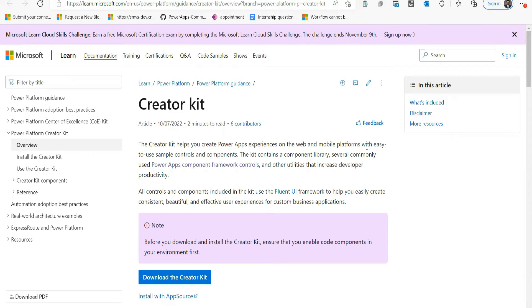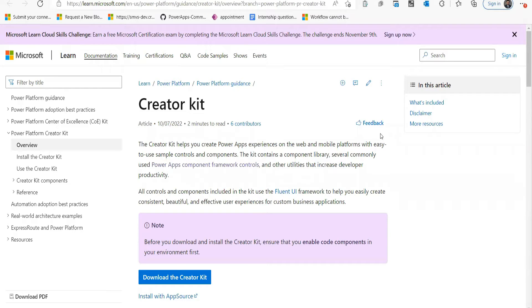You may simply design uniform, lovely, and effective user experiences for unique business apps. By adopting these controls, you can have a stunning, authentic Microsoft user experience because all the controls are built using Fluent UI framework, which is used in all Microsoft applications.